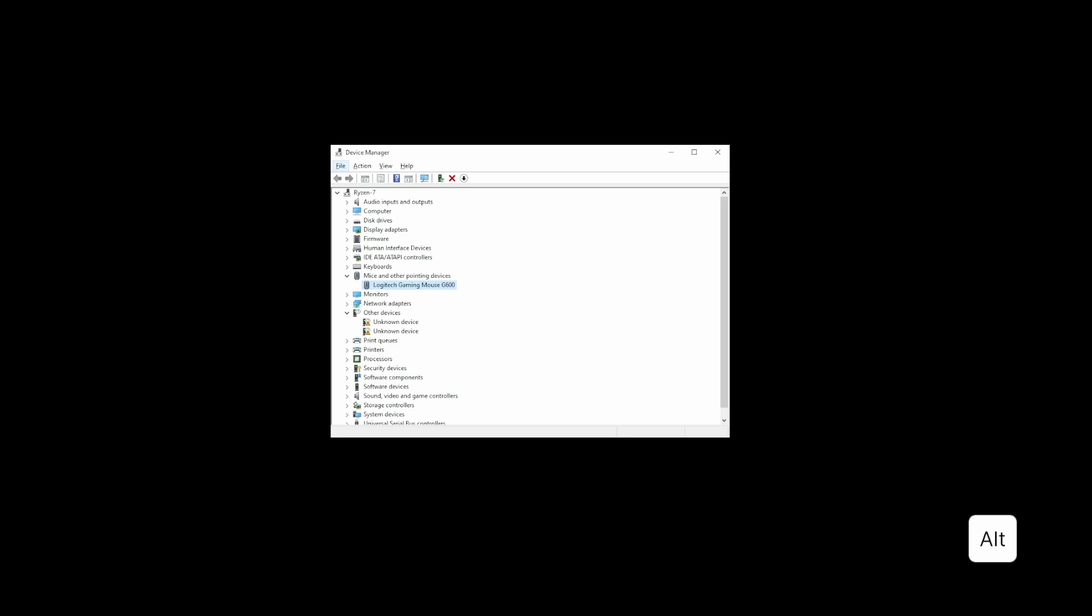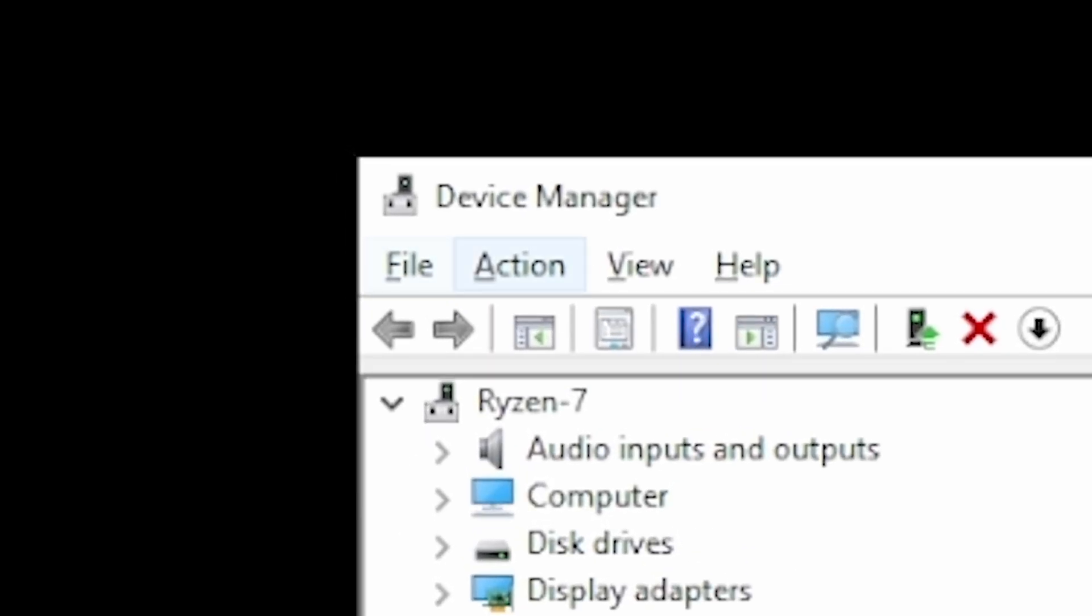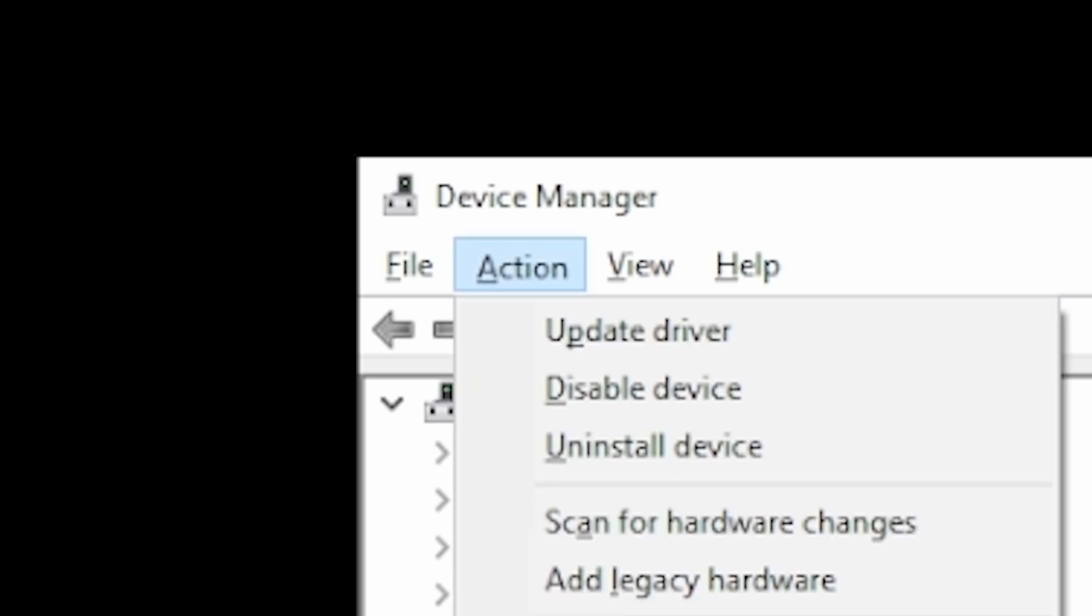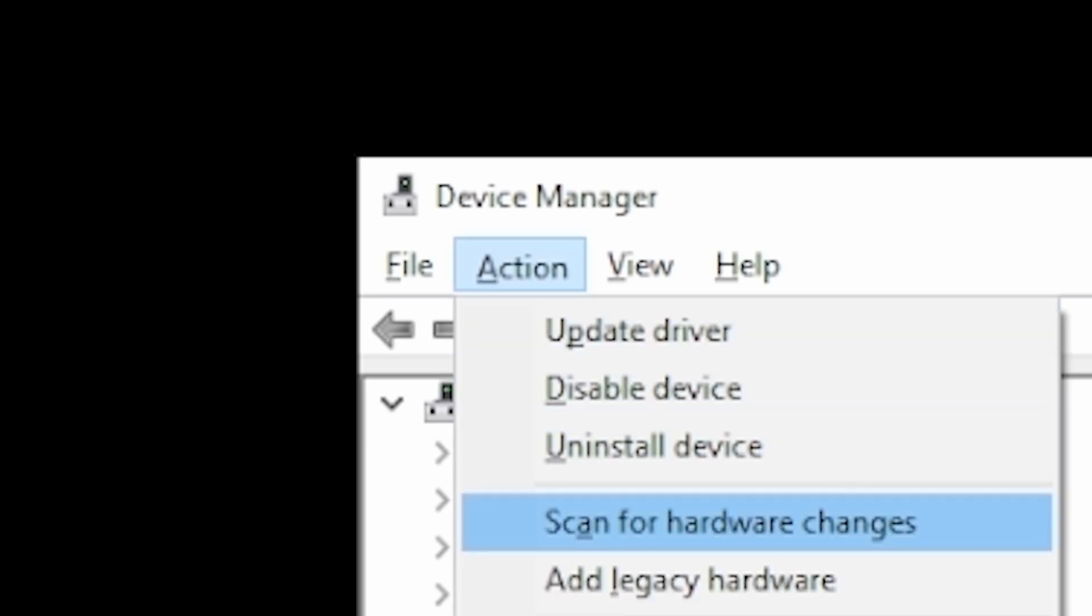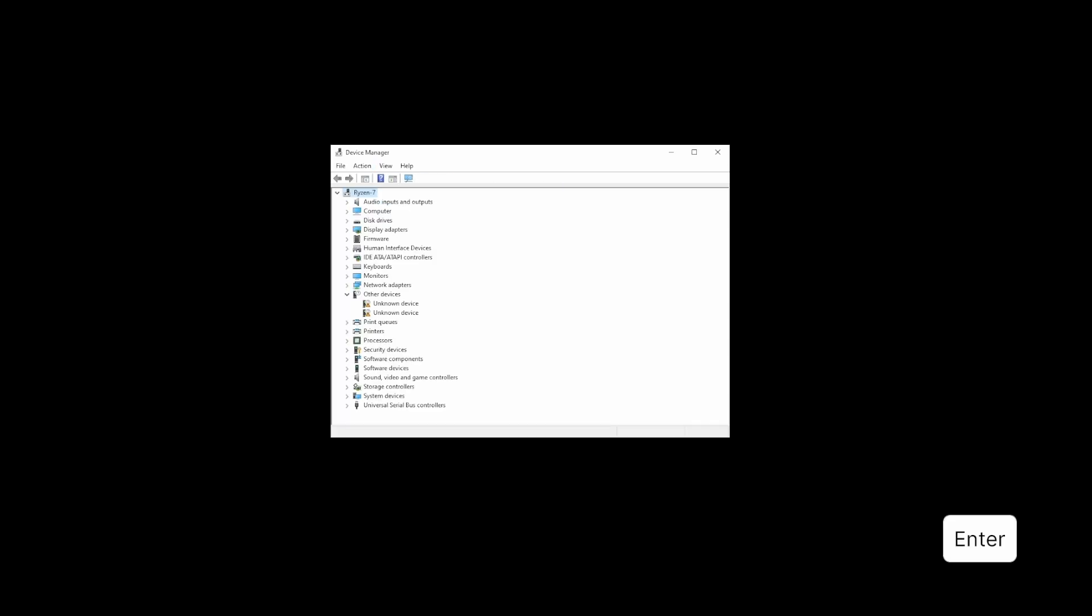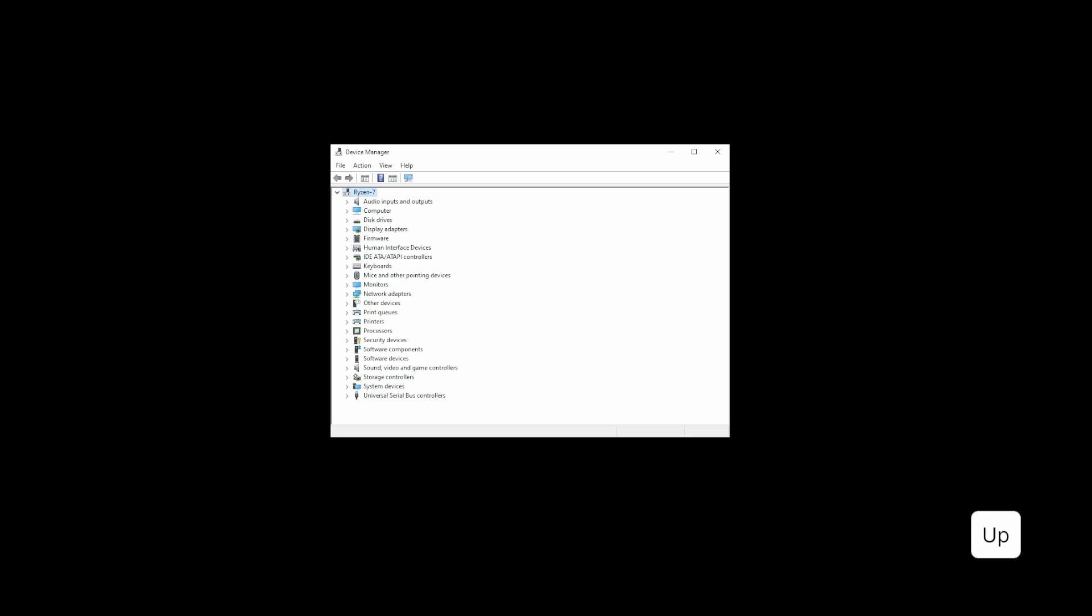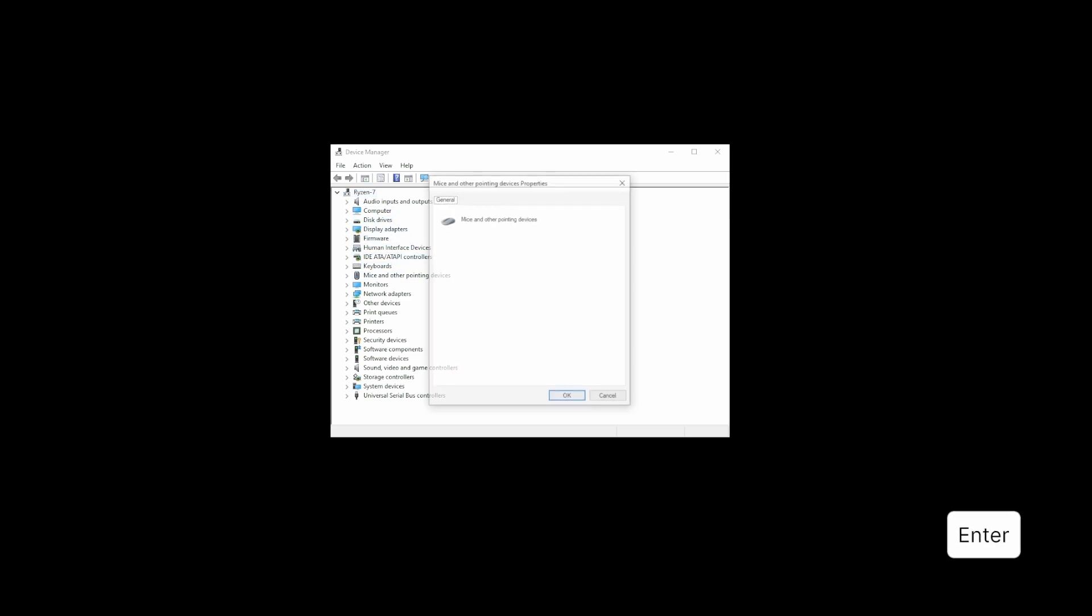Press Alt key to navigate back to the upper menu. Navigate to Action tab and go down to where it says Scan for Hardware Changes. Doing this should bring your mouse back to the screen.